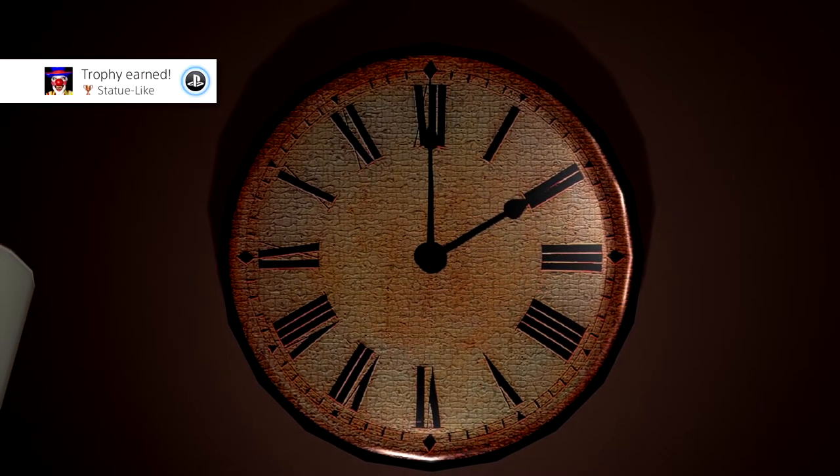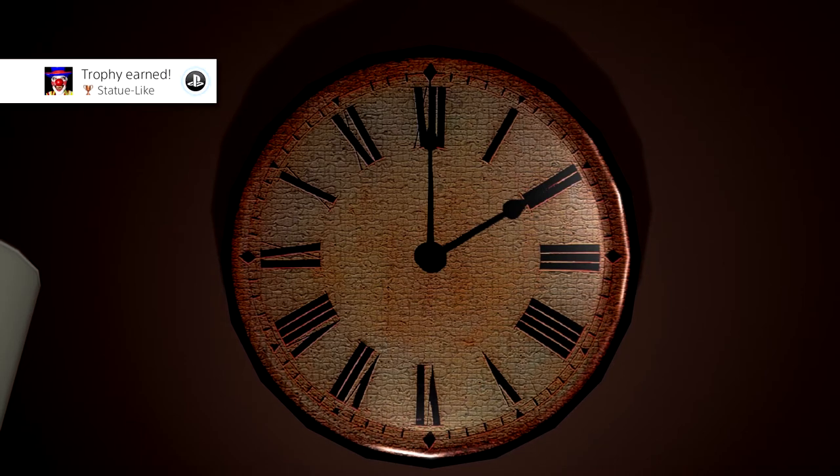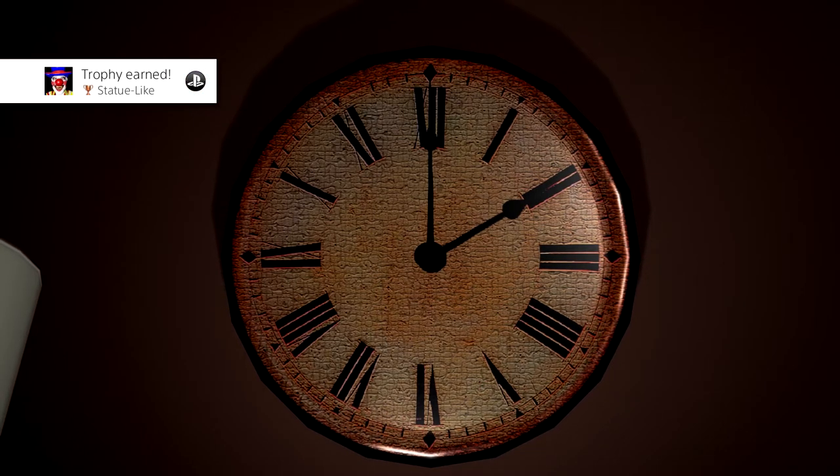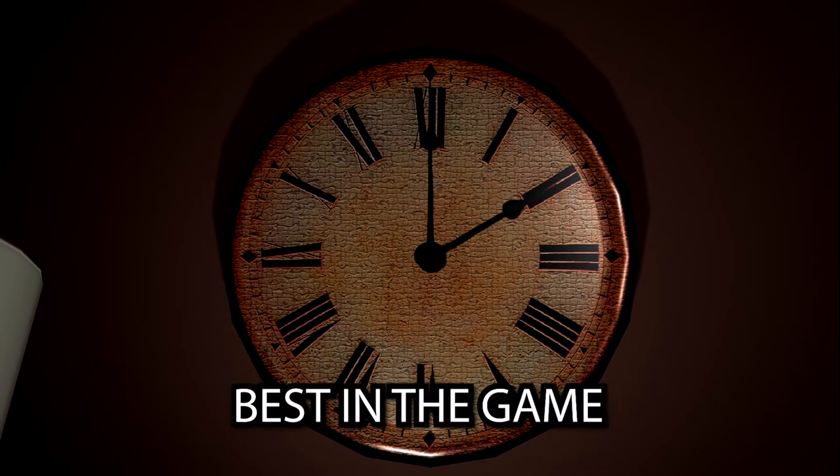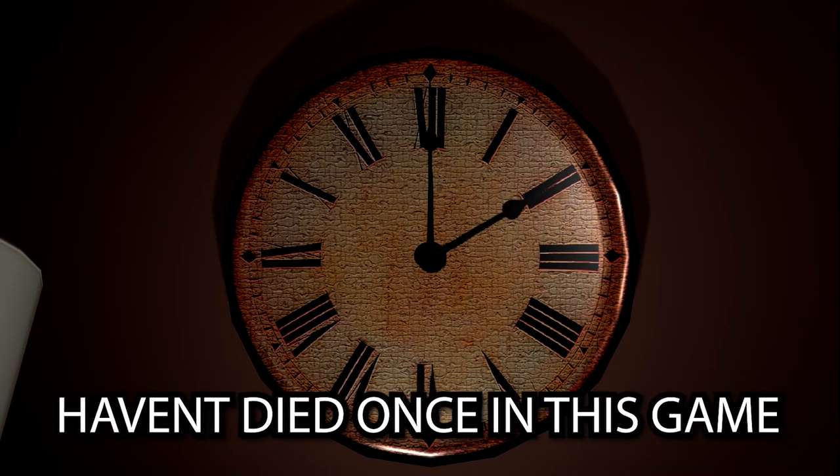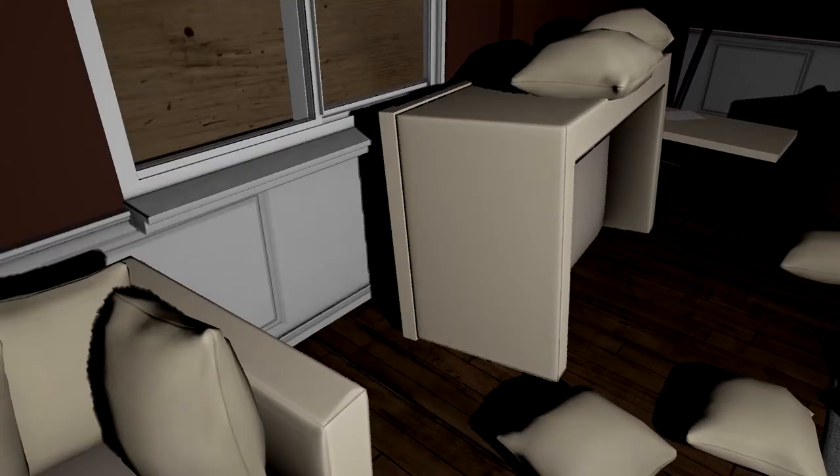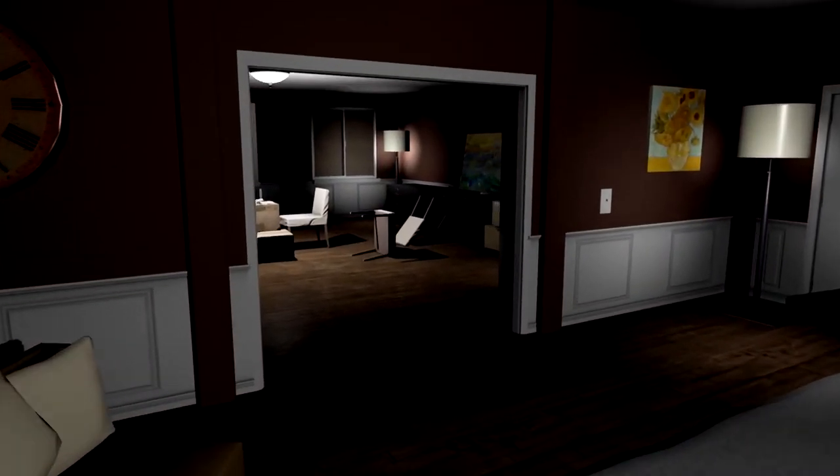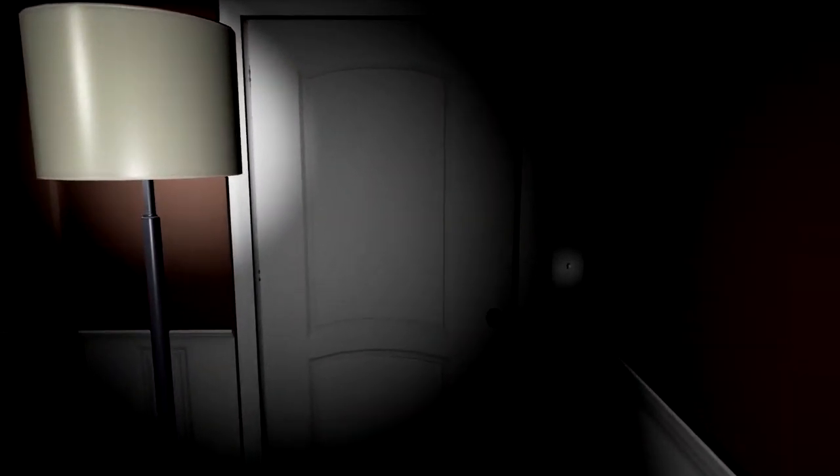Hey, it's two o'clock. Statue-like. I already know what it is. Best in the game. Haven't died once in this game. First try. New message, new message. Damn, it's dark.